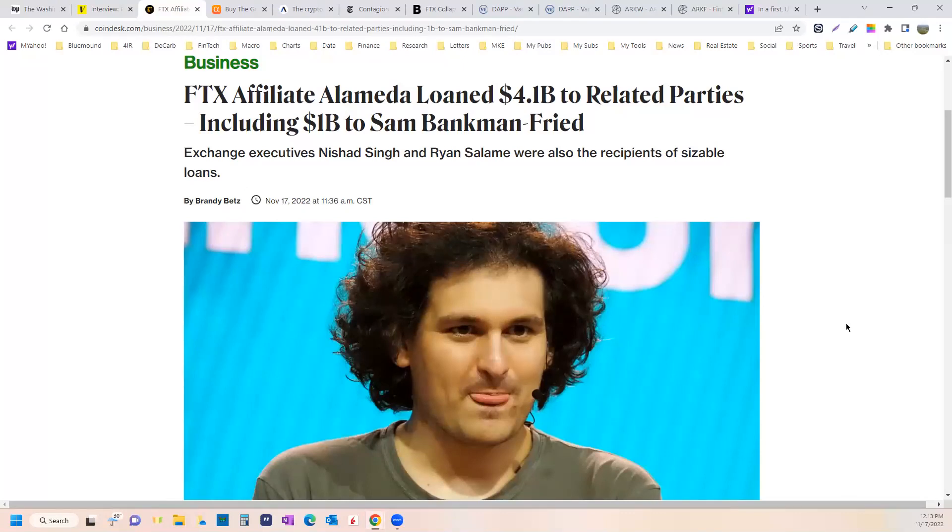He facilitated crooks. He conned other crooks, which is kind of interesting. And he wrapped it all up in, I'm going to try to do things that are good for the world. It's just so convoluted. It's off the charts to me.